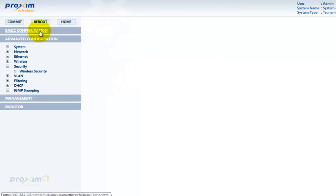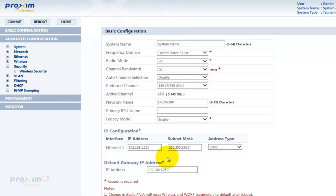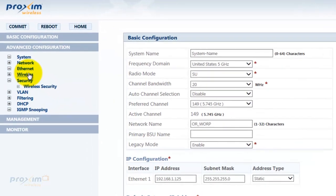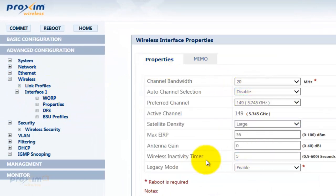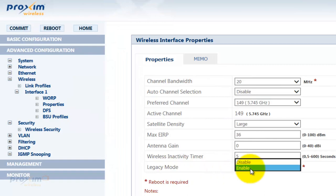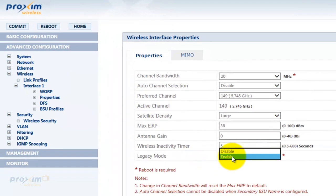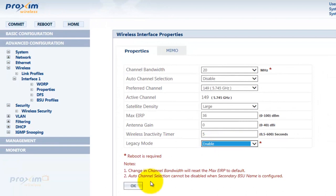Once this information has been entered, go ahead and click on Wireless, then Properties, then Legacy Mode, and select Enable. By default it is set to Disable. Select Enable, hit OK and Commit. The radio will then prompt you to reboot.